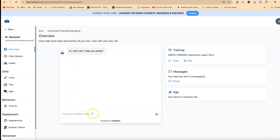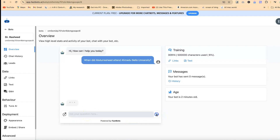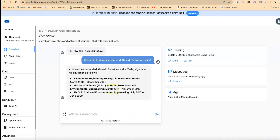Now let's start — since we have indexed something, let's ask it something about my CV in the chatbot area. You can see 'Hi, how can I help you today?' I'll go ahead and ask: 'When did Abdurashid attend Ahmadu Bello University?' This question is specific to the data — my CV — that it's been trained on. Just hit Enter and you'll be surprised how much information it can pick up.